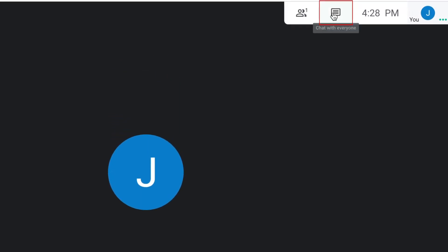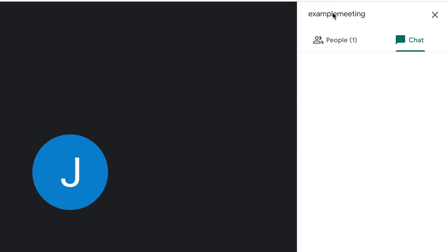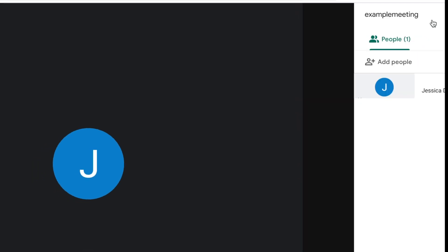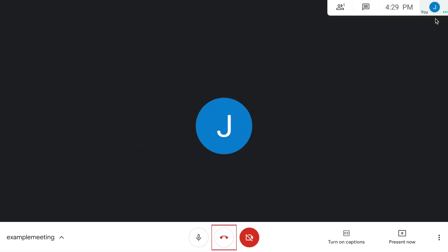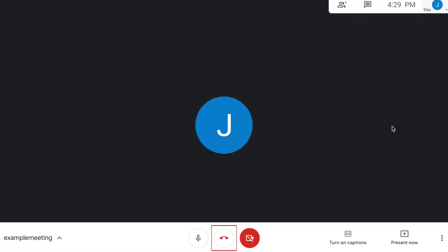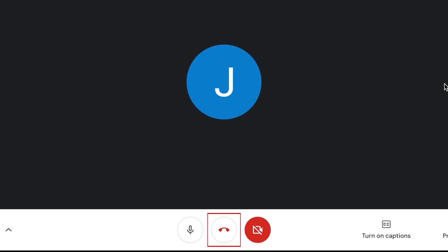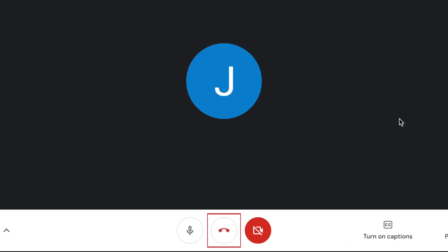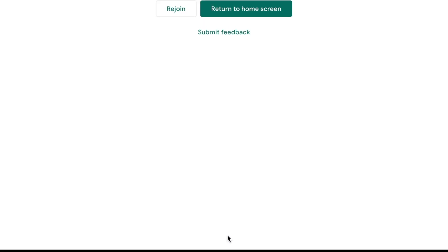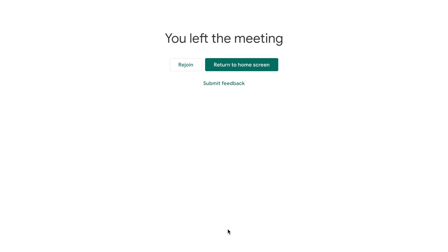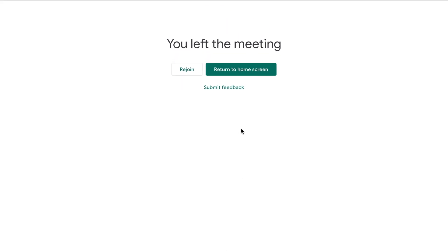In the top right corner, you can access your meeting's text chat thread, as well as a list of all the people currently on the call. When you're ready to end your call, click the red phone button at the bottom to leave. That's all it takes to start up a meeting using Google Meet.